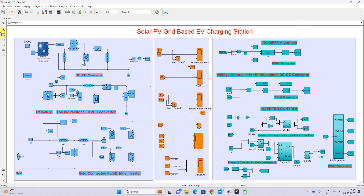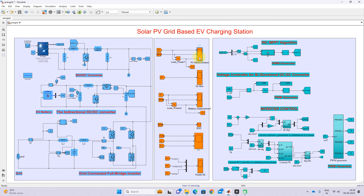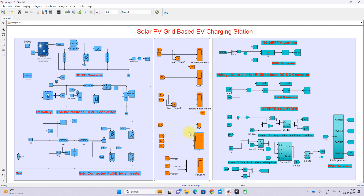This is the measurements section in the simulation model. Here you can measure the PV voltage, current, and power. Here you can measure the DC bus voltage. Here you can measure the battery voltage, current, and power, and also the SOC of the battery. Here you can measure the voltage, current, and power of the grid.